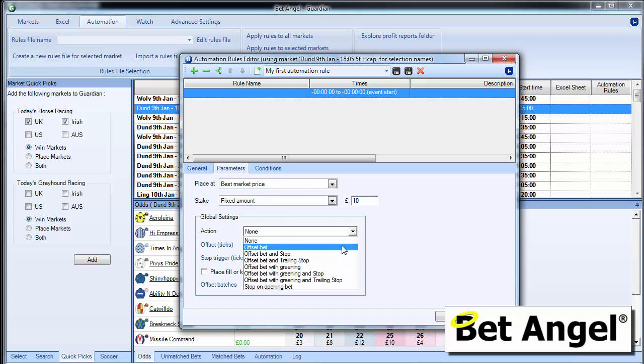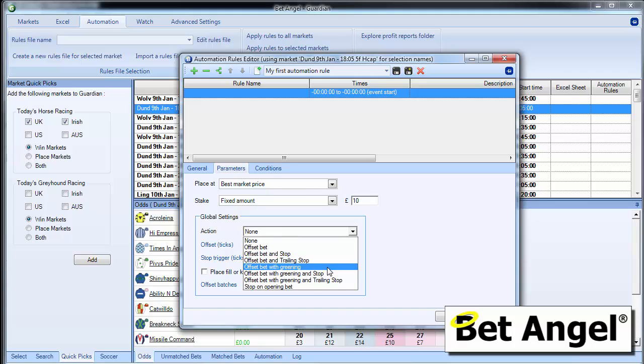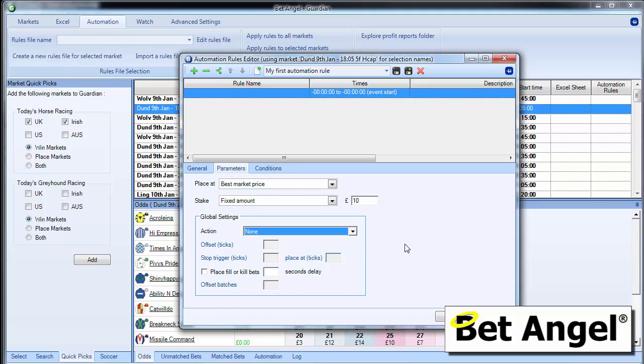So you can do offset bets, offset with stop, trailing stop, greening, a variety of different things. You can offset by a number of amount, you can put a stop in place, you can place fill or curl bets with a certain amount of delay and offset batches and so on and so forth. So this controls how the bet is placed in the market.